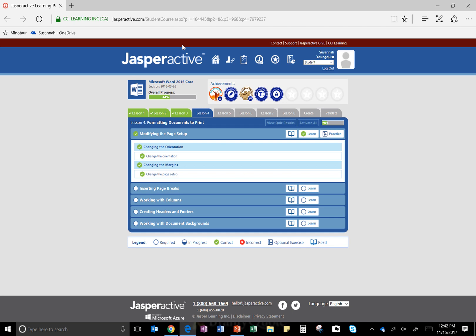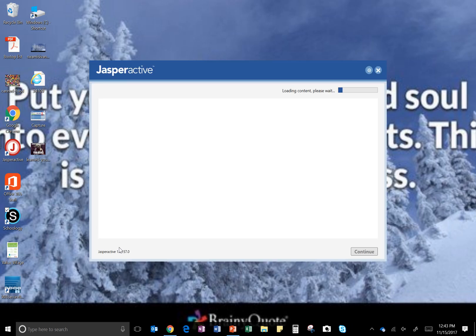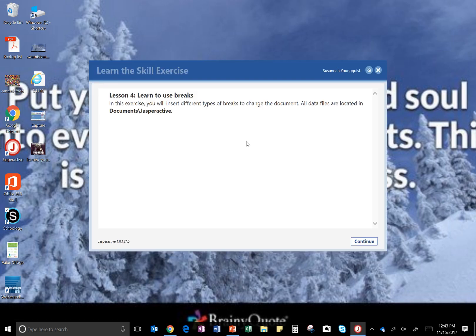Okay, Jasper Active Microsoft Word 2016 lesson for learning to insert page breaks. Click on Learn if this is your first time or the Practice button if you need to go back and redo something. In this exercise we'll learn to insert different types of breaks to change the document. All data files are located in Documents slash Jasper Active.